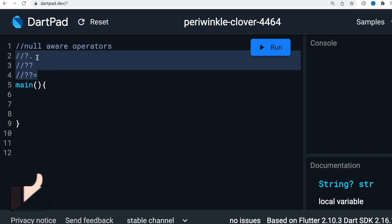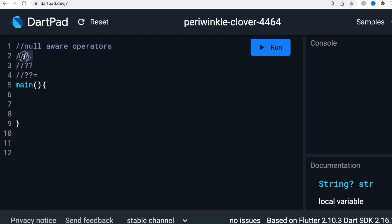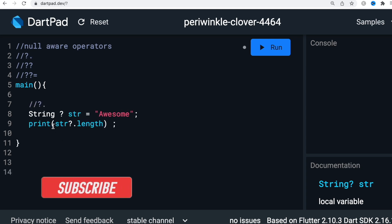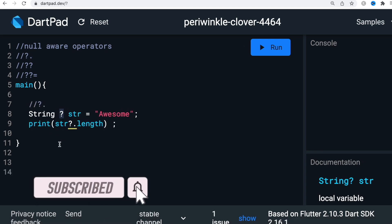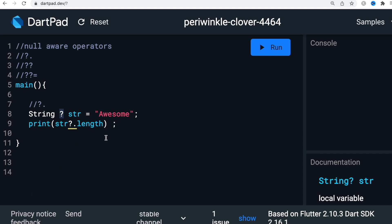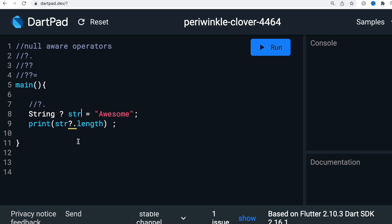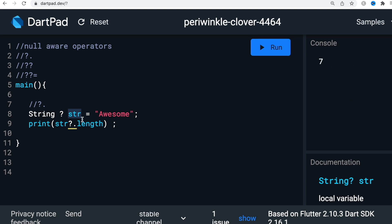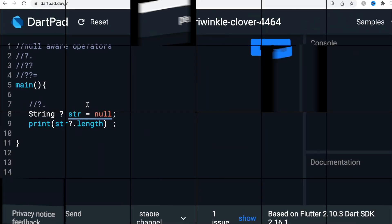These three are called null-aware operators. First, let's look at this operator. When you declare a variable, if it has a question mark before it, it means the value could be potentially null. In our case we have assigned a value, so it's not null. If it's not null and we want to access its properties, we can use question dot — for example, this is a string so we can access the length. If we run it, we'll see seven.